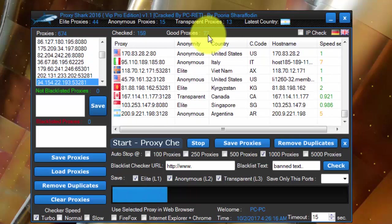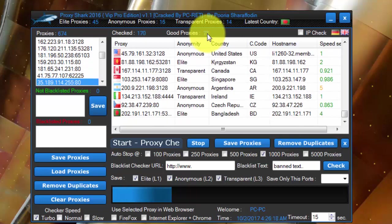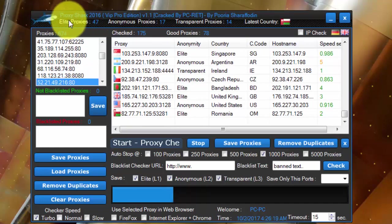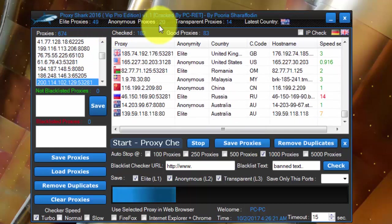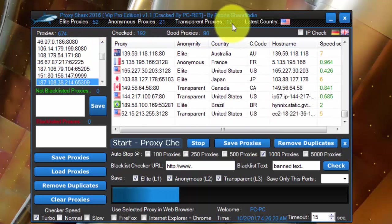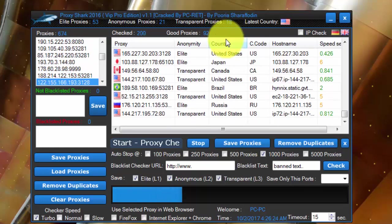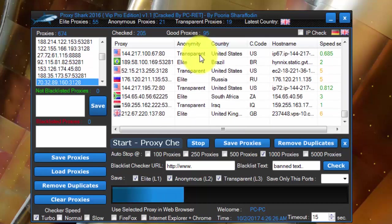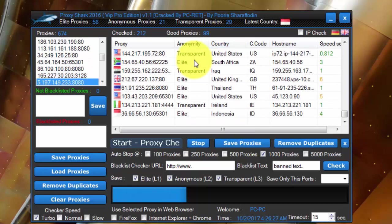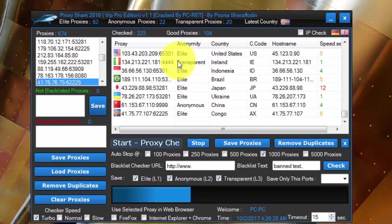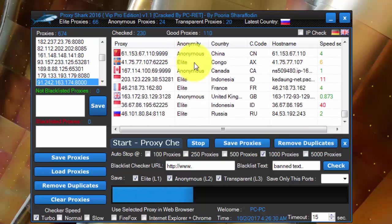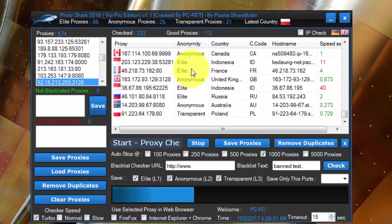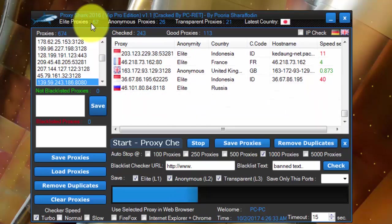Within this, 63 proxies here, elite proxies is 47, anonymous proxy 20, transparent proxy 17. So give it some time to gather the proxy, to check the proxies, and then later we will pick up only elite proxies.